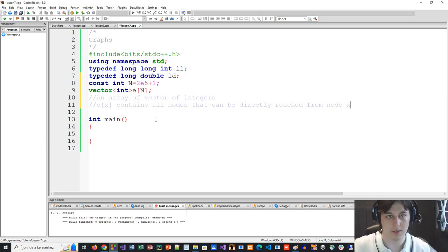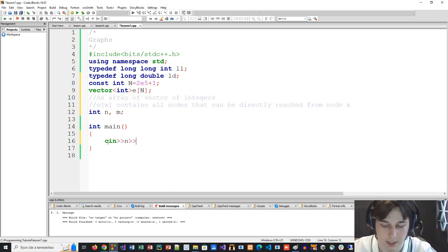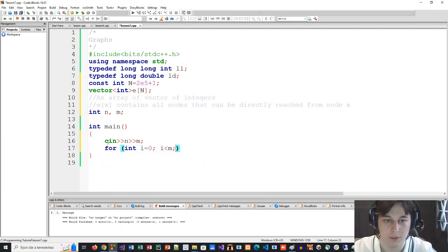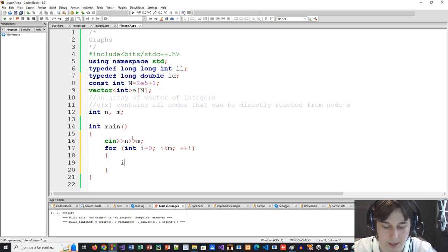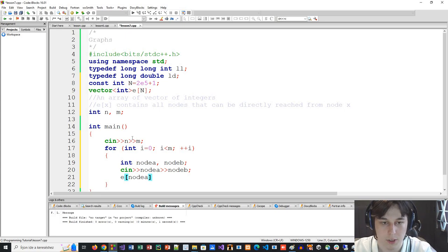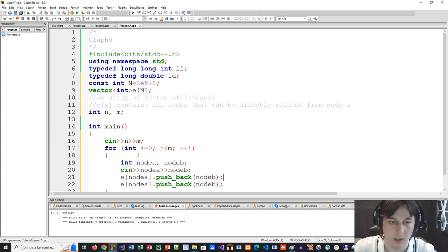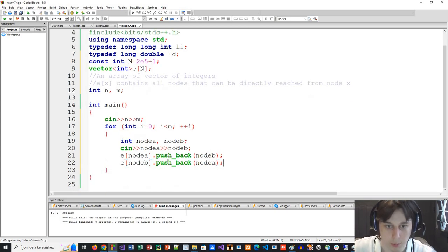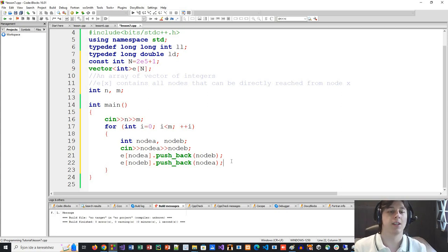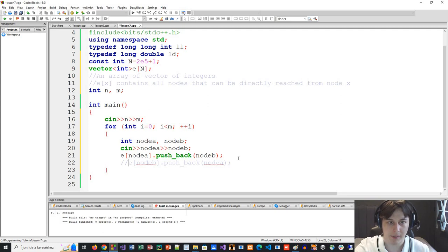We go ahead and fill up these vectors. From input we read the number of nodes and the number of edges. We loop through each edge and read node A and node B. We push B to A's vector — meaning from node A we can directly reach node B. And we also push A to B's vector, because from node B we can reach node A. Now if we have a directed graph, simply remove the second push. So if we can go from node A to node B, we can't go from B to A. We have an undirected graph here, so I'll leave both.